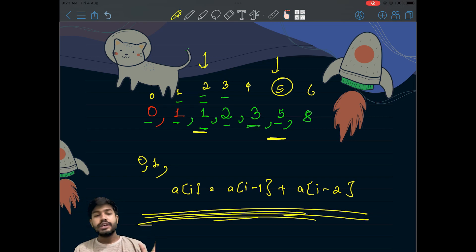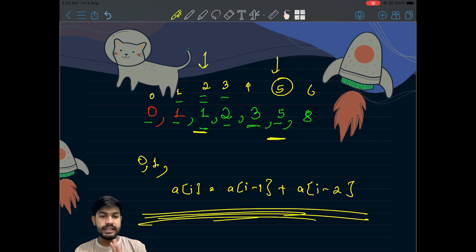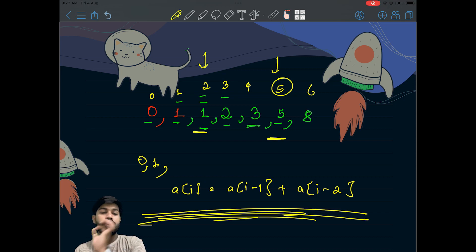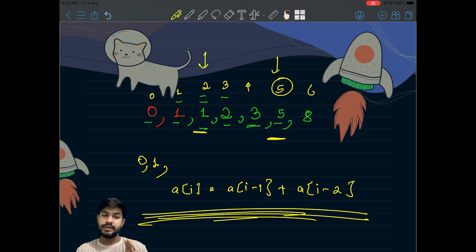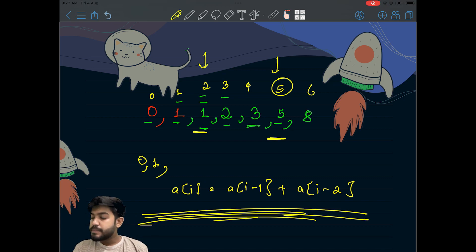Now there is a small thing that needs to be told. It is told that the answer can be very large, return modulo 10 to the power 9 plus 7. So basically we are given 1, 0, 8, and 7, so it is 10 to the power 9 plus 7.